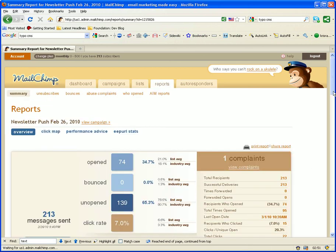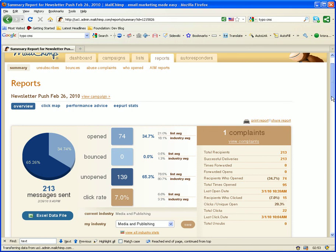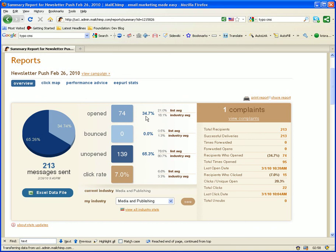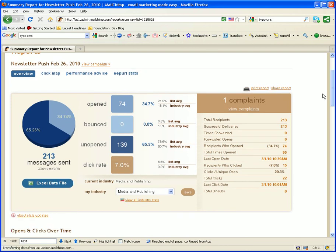If I click on the previous one, I'm getting the results from last week's email push. And I see that 74 have opened it, 139 were unopened. It has a 7.0% click-through rate. And you could see if anybody complains. Basically a complaint is if somebody marked you as spam.